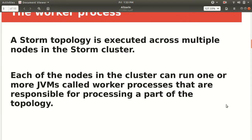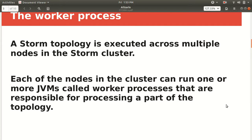The Storm cluster can run multiple topologies at the same time. A worker process is bound to one of these topologies and can execute multiple components of that topology. If multiple topologies are running at the same time, none of them will share any of the workers, thus providing a degree of isolation. There will be no overlapping of resources, which gives us a higher degree of isolation.